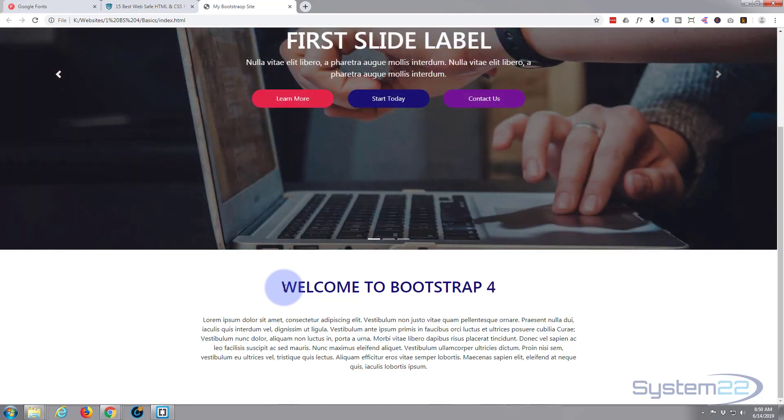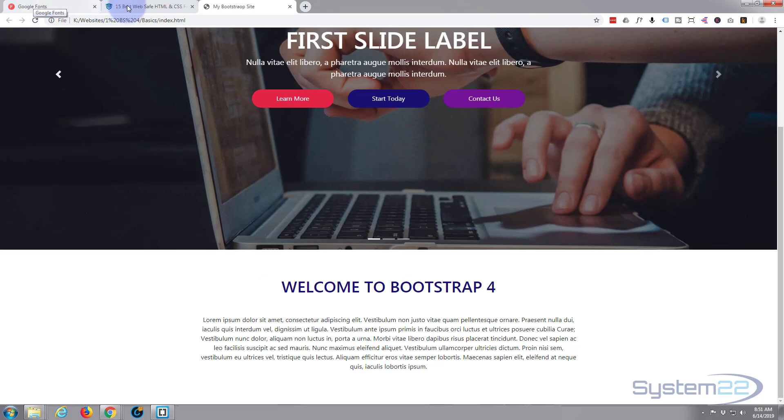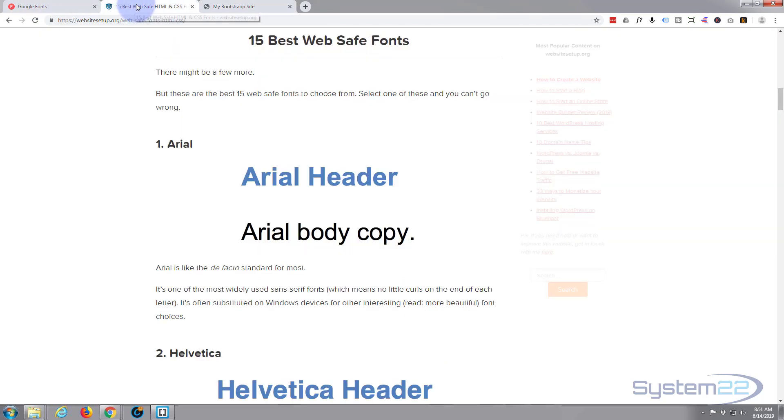I think by default it uses Helvetica Neue, Helvetica, Arial, and Sans Serif. But of course you can use all kinds of different web safe fonts with it as well, and I think it sort of defaults to your device's default font as well.